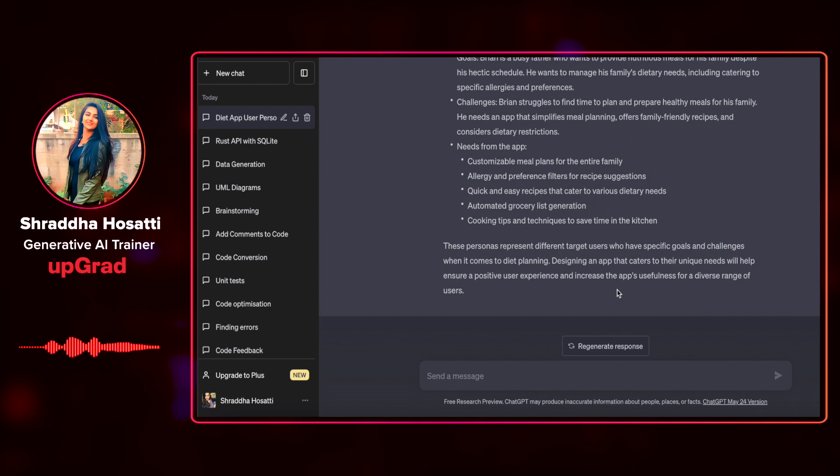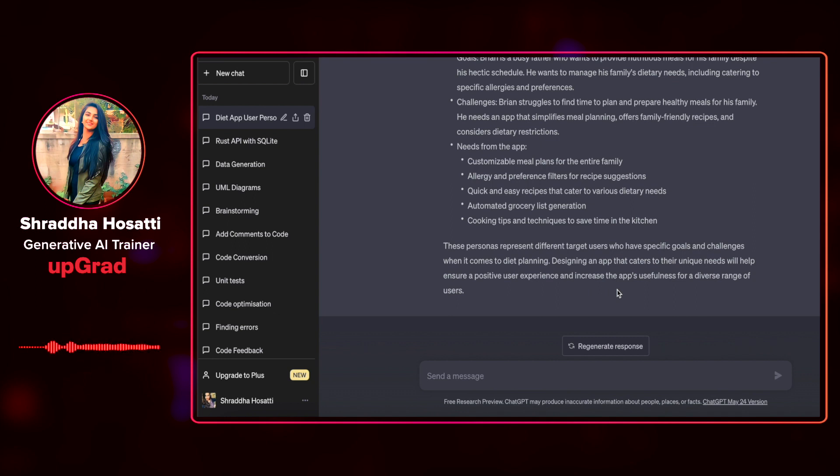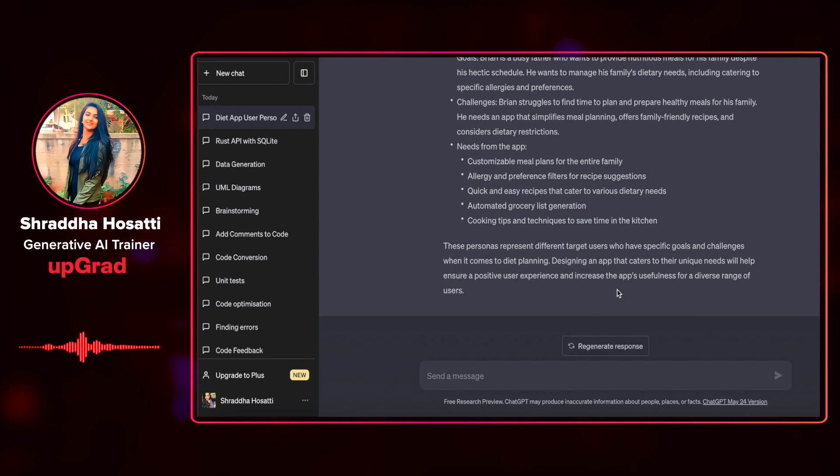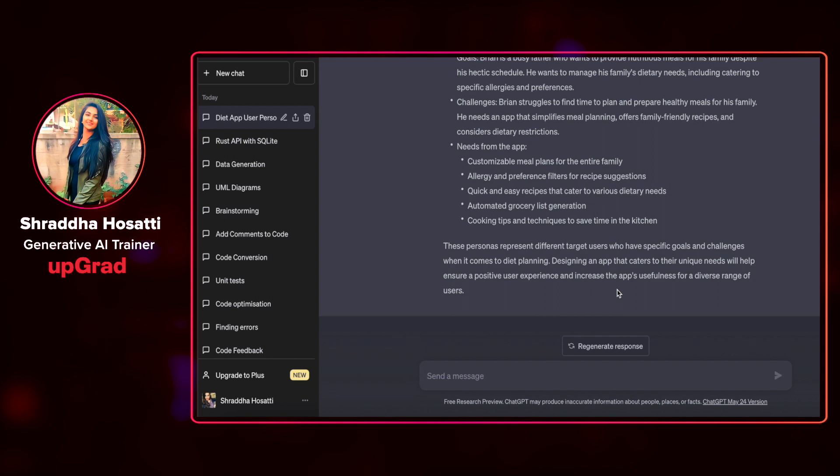And it says that these personas represent different target users who have specific goals and challenges when it comes to diet planning. Designing an app that caters to these particular needs will help you ensure that the user experience is very positive and it increases the app's usefulness for a diverse range of users.